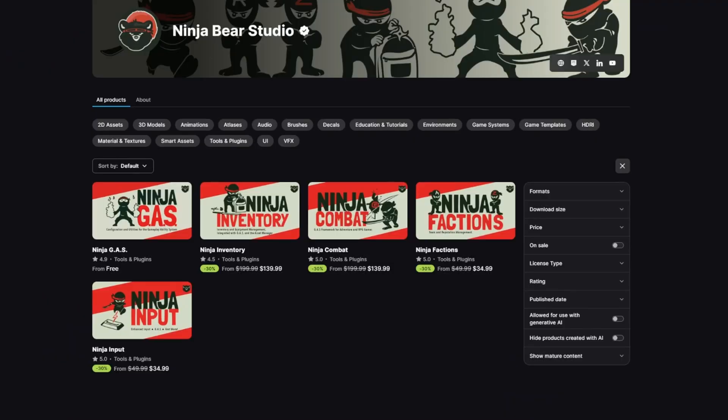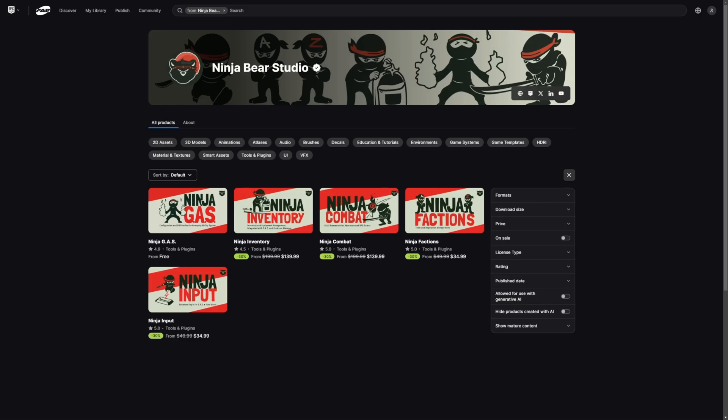All their plugins are a whopping 30% off, and it's very rare for Ninja Bear Studio to have any discounts, and I believe this will be the only one until next Black Friday.